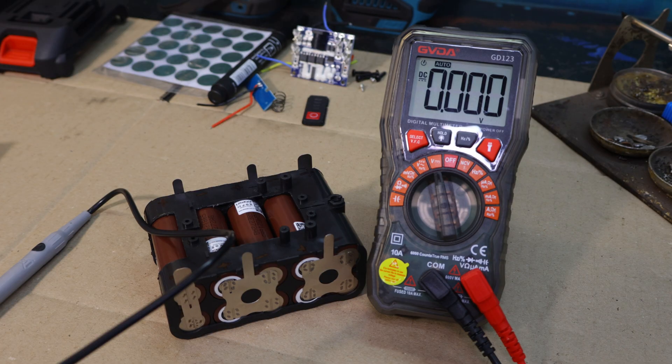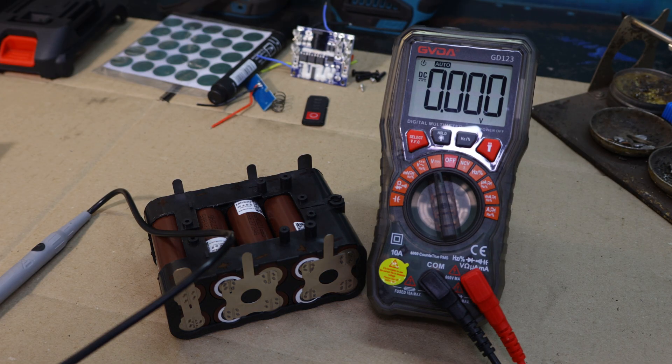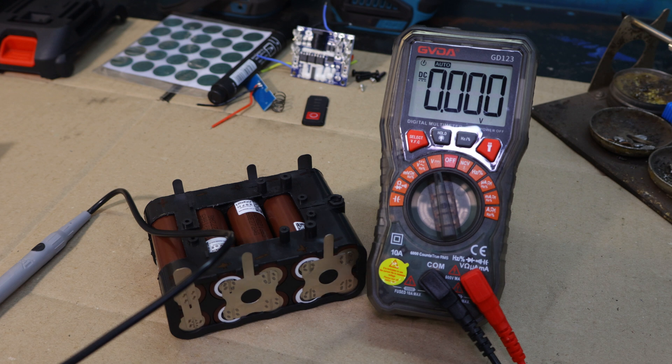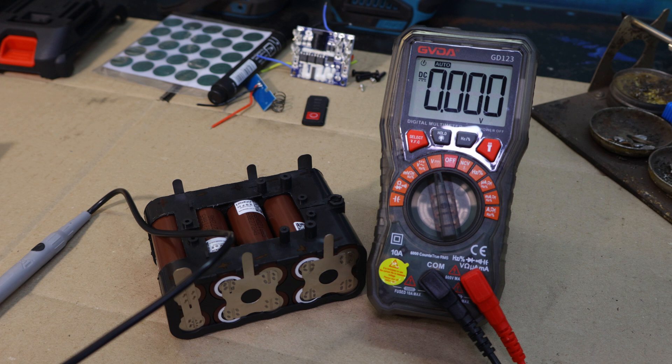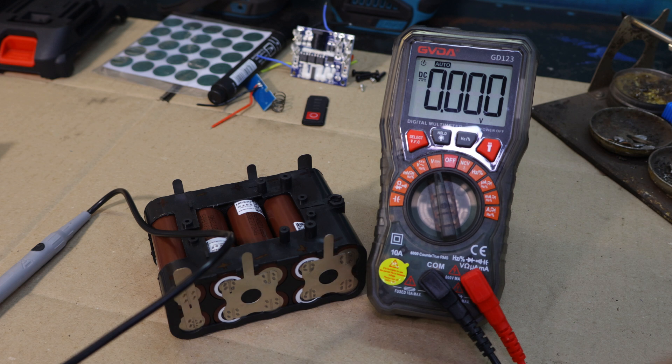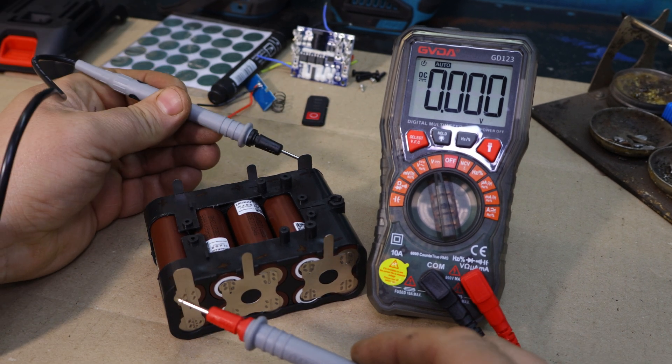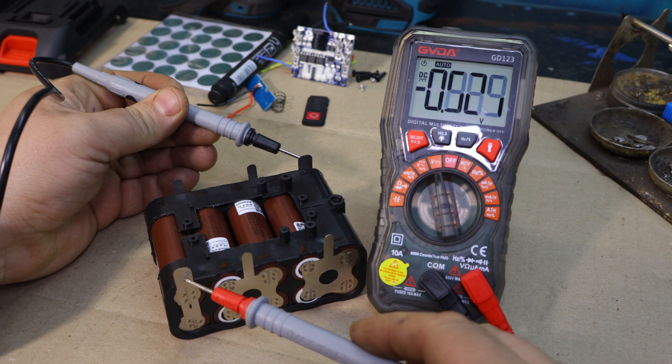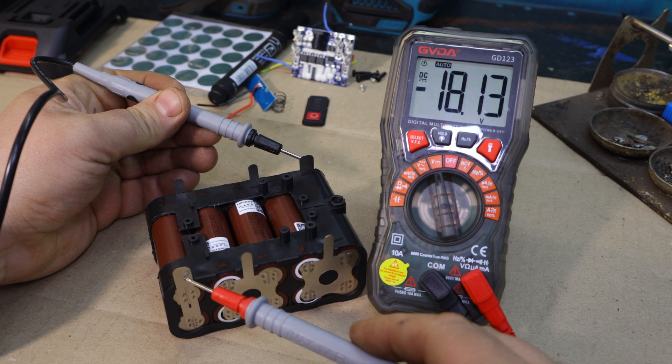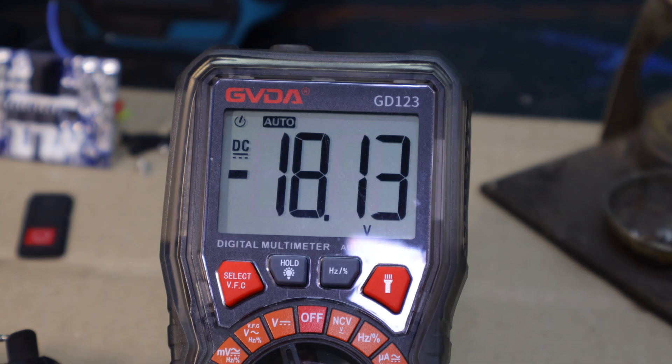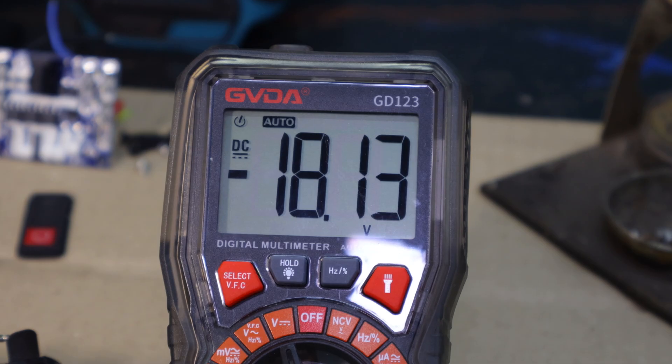Now that everything is connected, it's time to check the final voltage with our GD123. This will tell us if the pack is fully operational and if there's any issue with the connections. 18V, everything is correct.